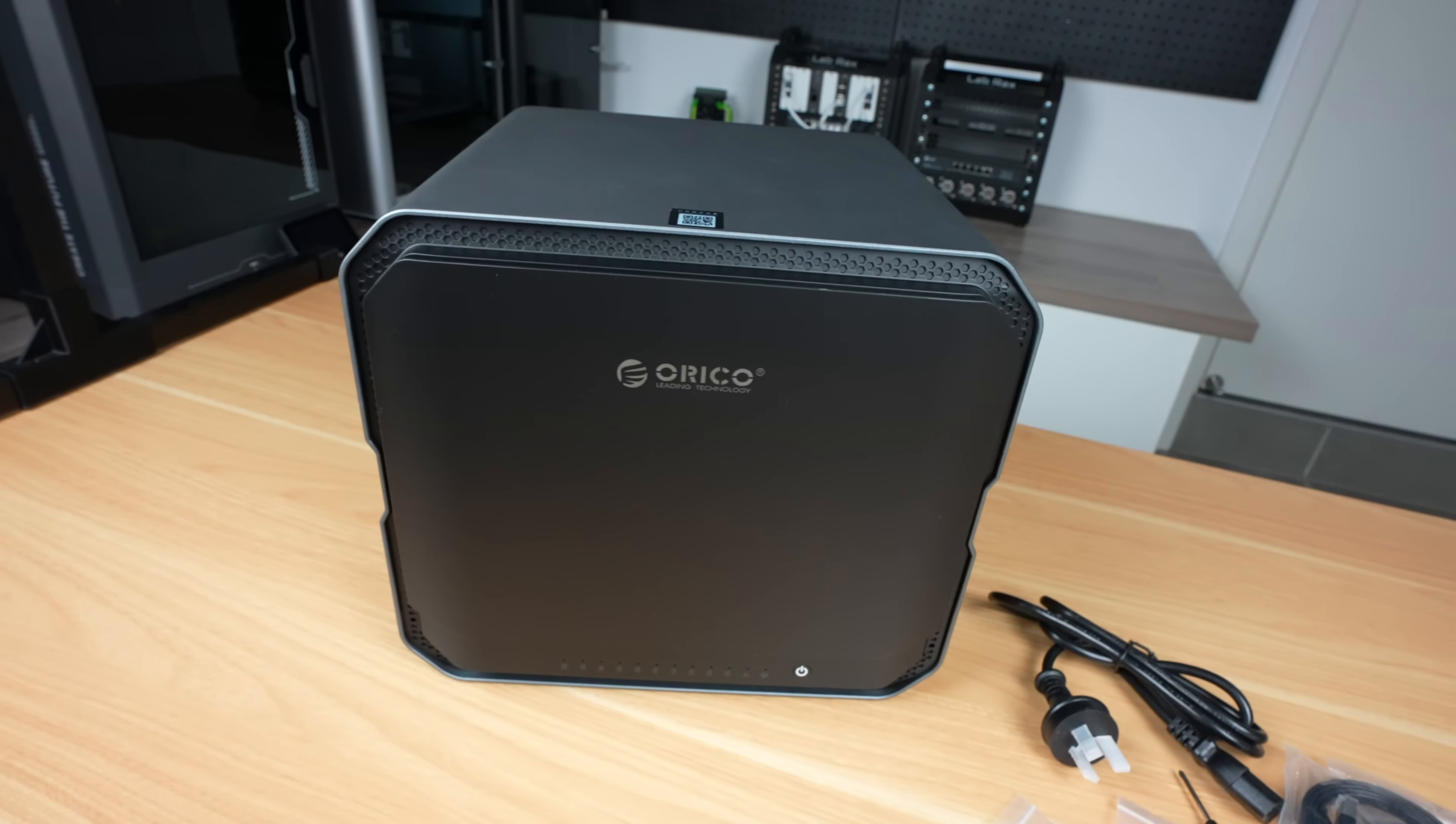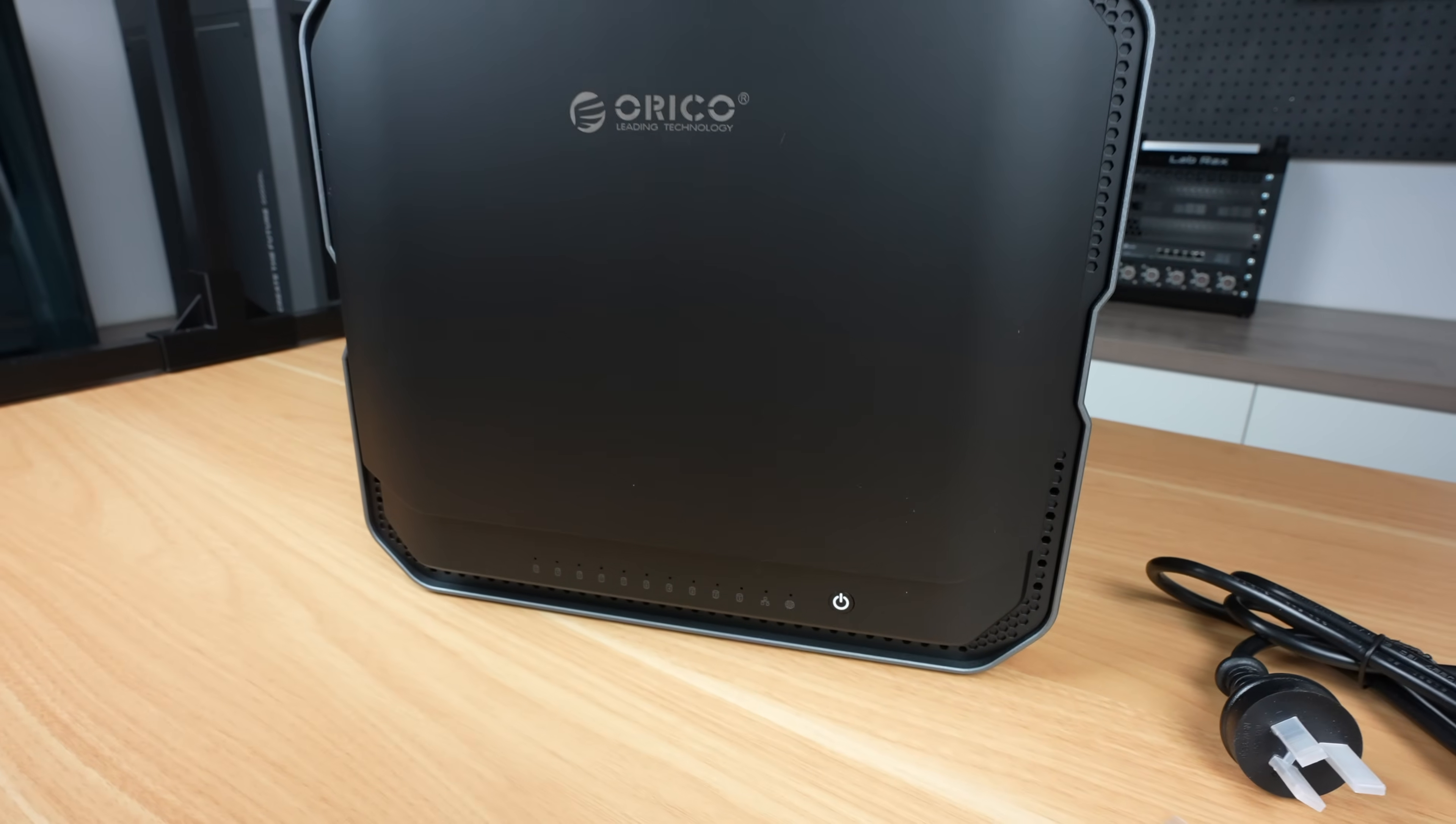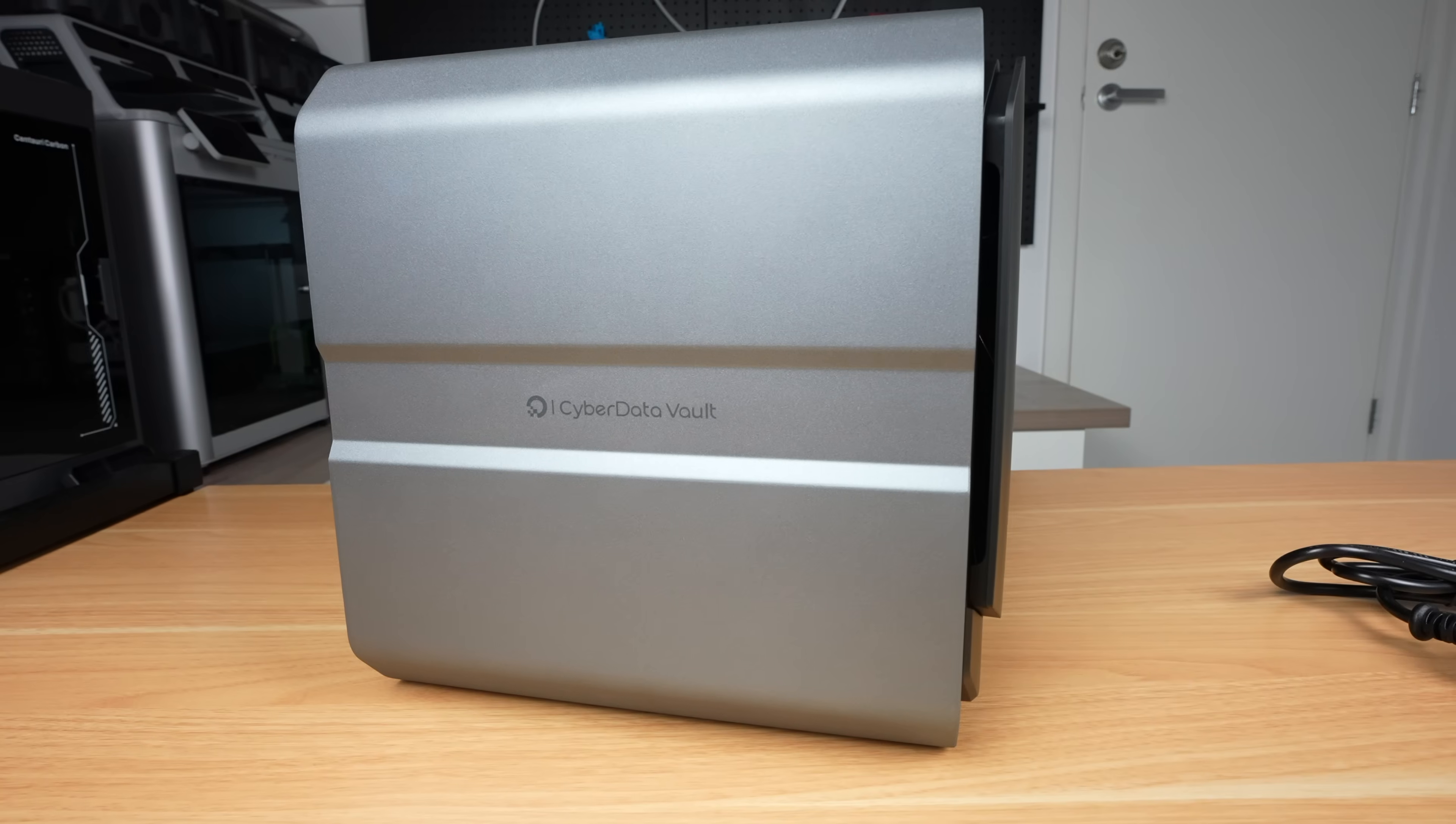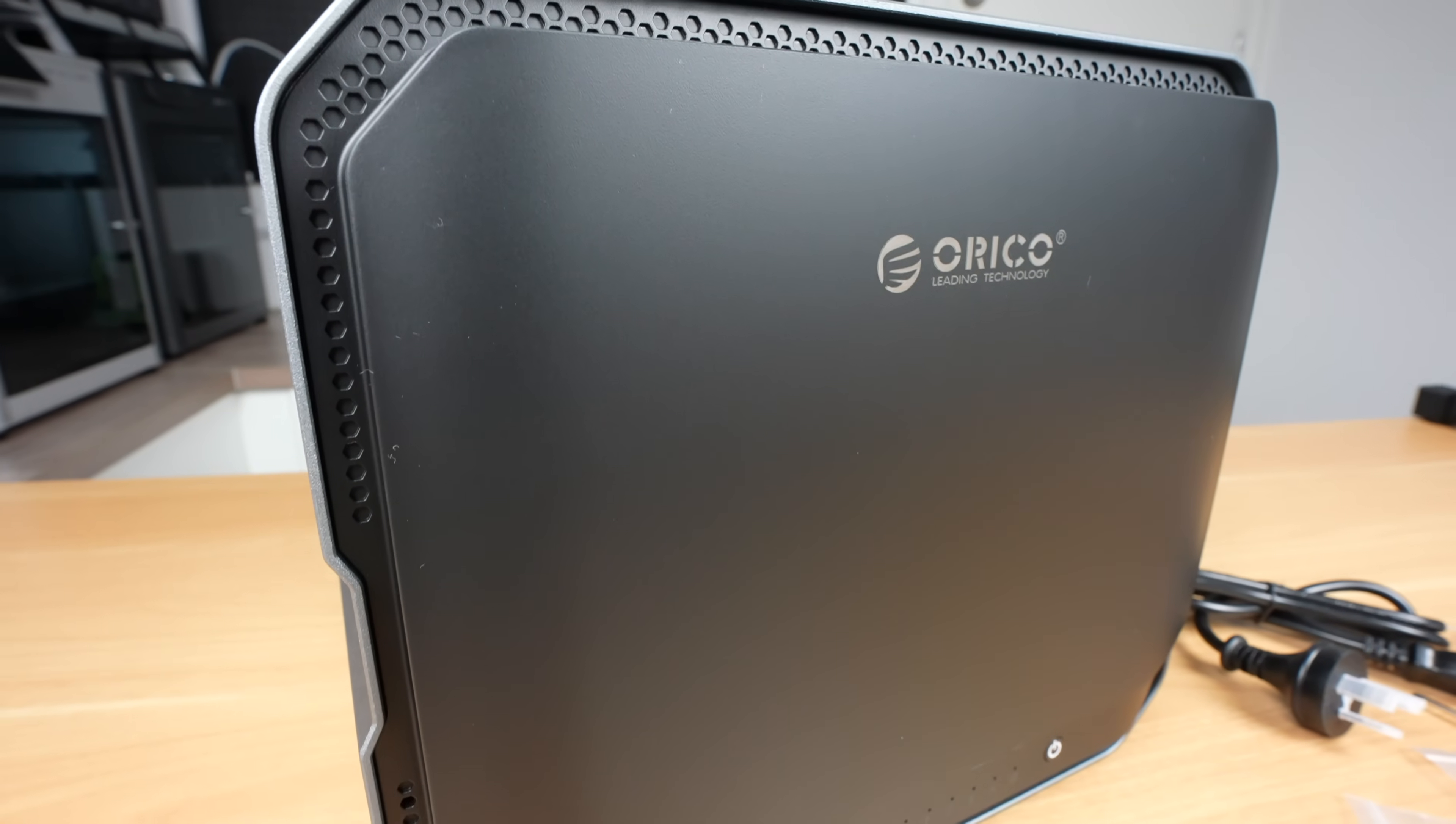If you're just backing up some photos or streaming 1080p movies, then the CF-1000 is probably overkill and you should take a look at one of their lower spec models. But if you're doing 4K video editing, you have a large number of users, or you're using your NAS to run Docker containers and AI tools on your data, then this NAS is worth taking a look at.